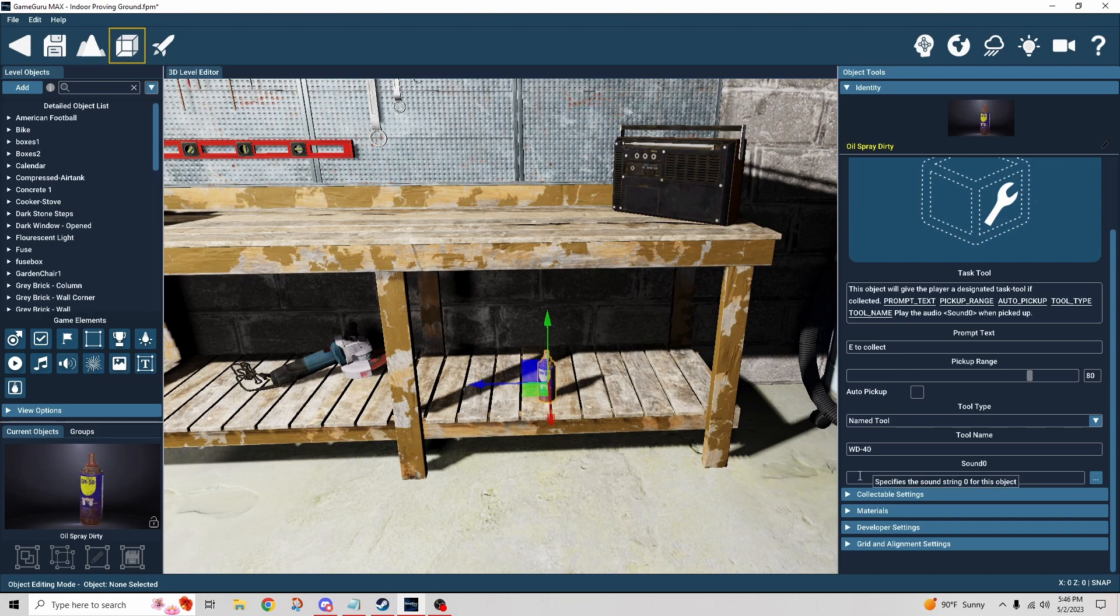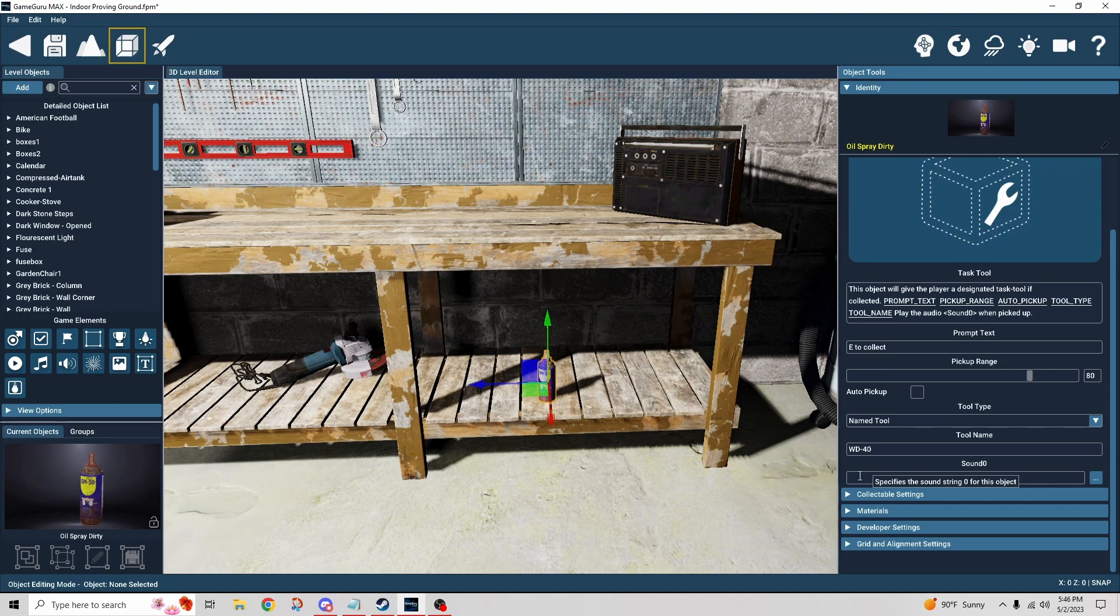So between the two behaviors, I can now collect an object, walk over to the task object and use it.